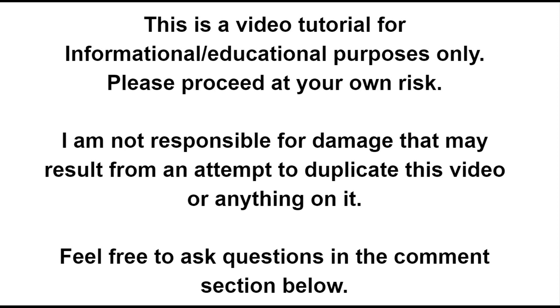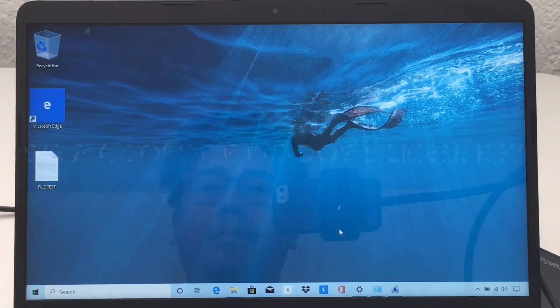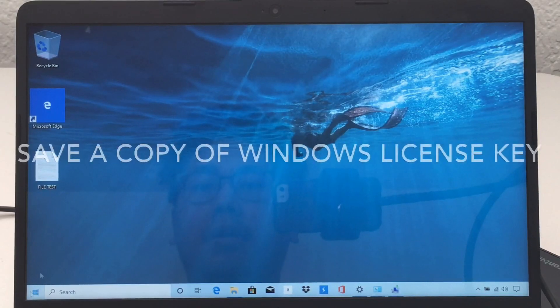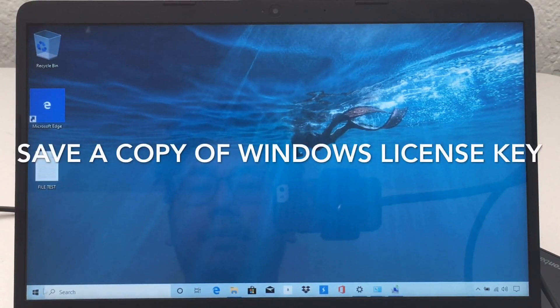Hi everybody, welcome to another video. Today we are going to upgrade our 128 gigabyte SSD to 500.